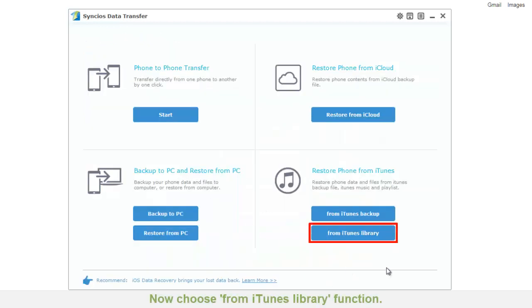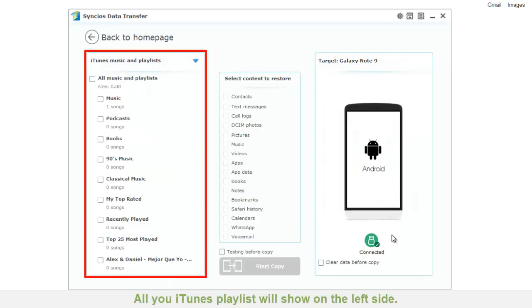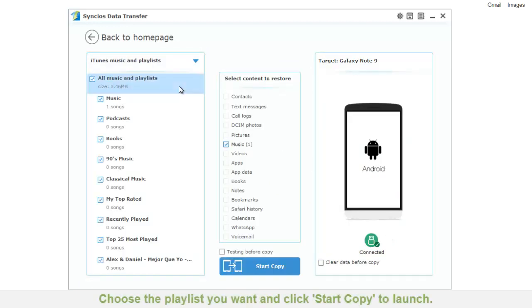Now choose from iTunes library function. All your iTunes playlists will show on the left side. Choose the playlist you want and click start copy to launch.